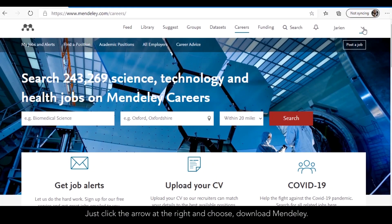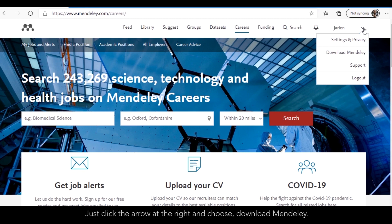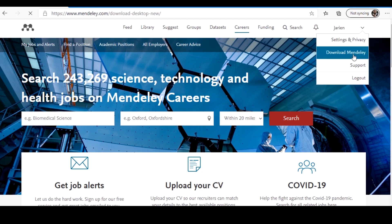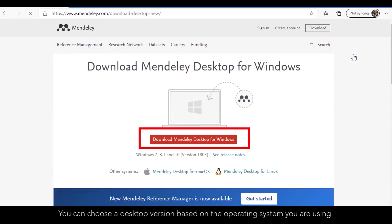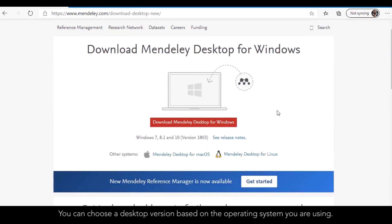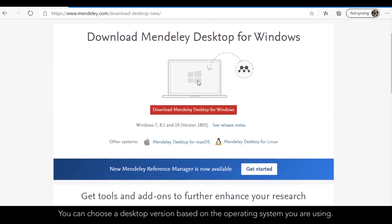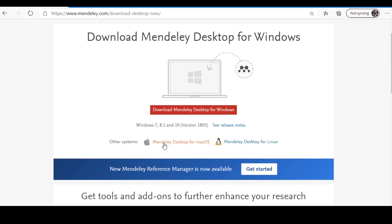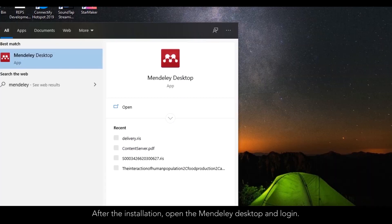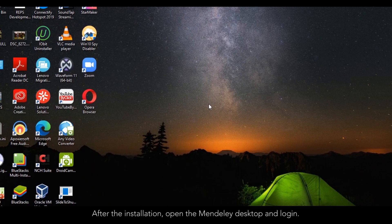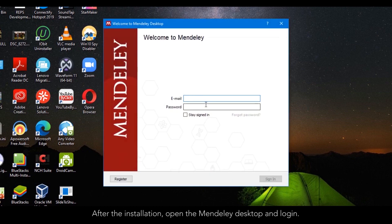How to download Mendeley desktop. Just click the arrow at the right and choose Download Mendeley. You can choose a desktop version based on the operating system you are using. After the installation, open the Mendeley desktop and log in.